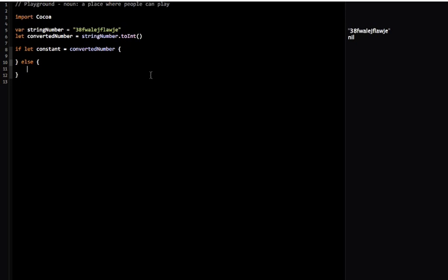In this video we learned about what optionals are and why they're useful, as well as how we can forcibly get the value out of it in case we know that it for sure has a value. We also learned this construct called an if-let statement, which will allow us to test to see if it does have a value. If it does, execute this block; else if there is no value, then execute what is in this else block. I hope to see you all in the next video.